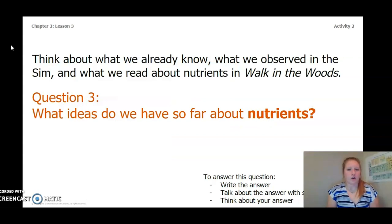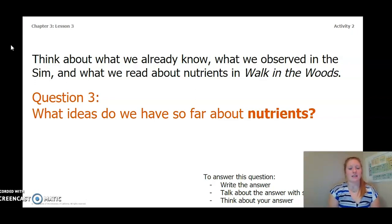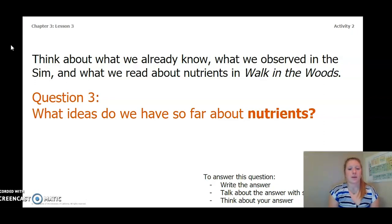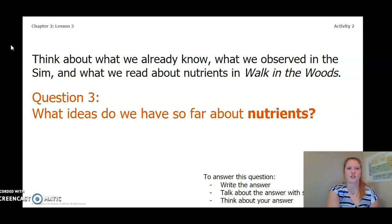Think about what we already know, what we observed in the sim, and what we read about nutrients in Walk in the Woods. As you keep these in mind, answer this question: What ideas do we have so far about nutrients? You can write the answer in your Chapter 3 Lesson 3 Activity Packet, in a notebook, talk about it with someone near you, or think about it in your head. Pause this video and answer question 3.